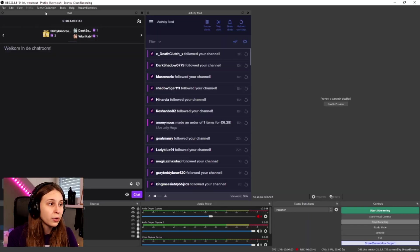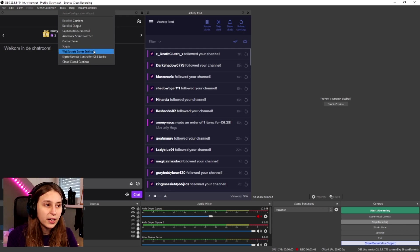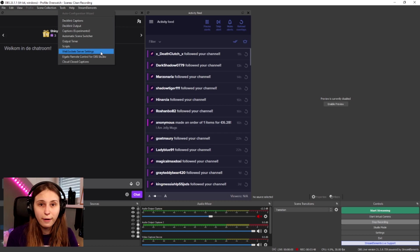Before going further, check that you have WebSocket installed correctly. Go to Tools in OBS and see if there is a WebSocket Server Settings option. If it's there, you've installed it correctly. If it's not there, try installing it again.